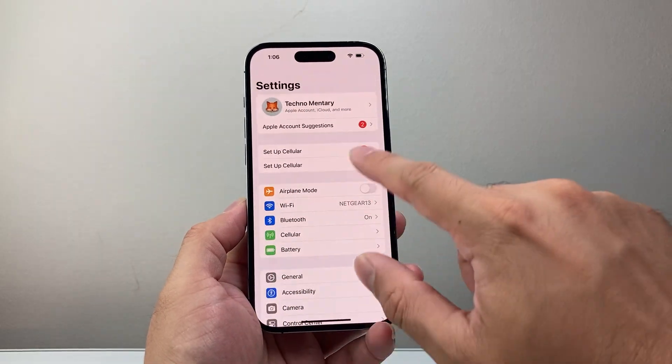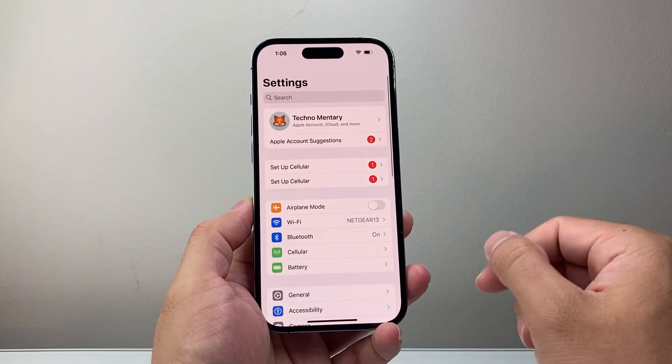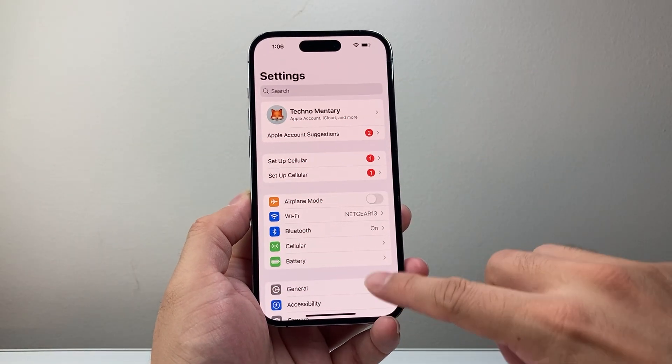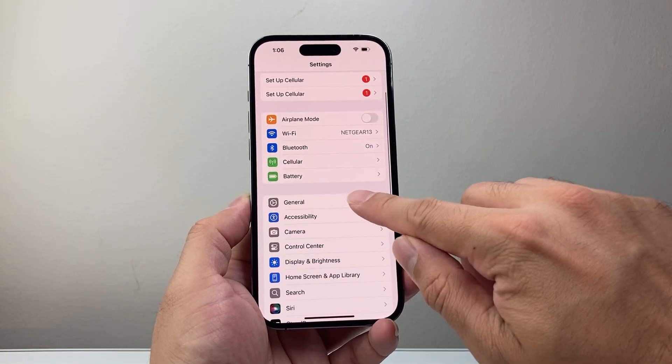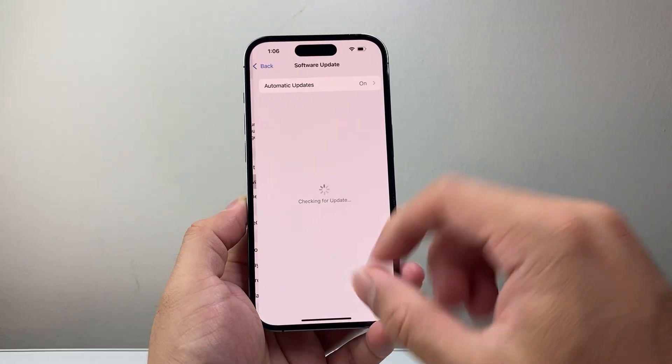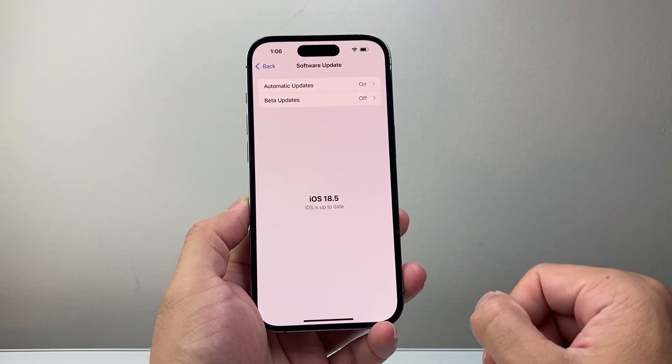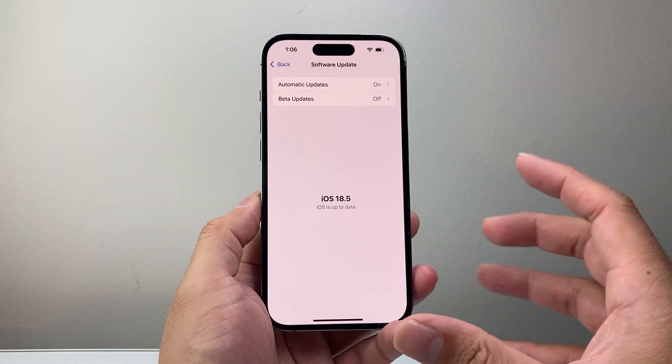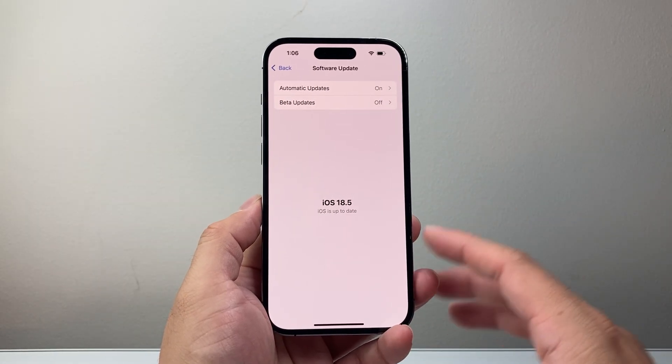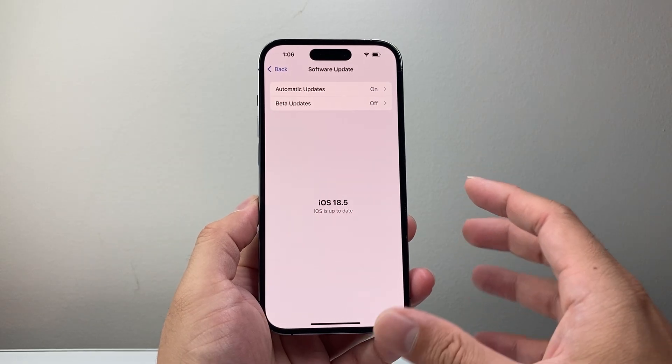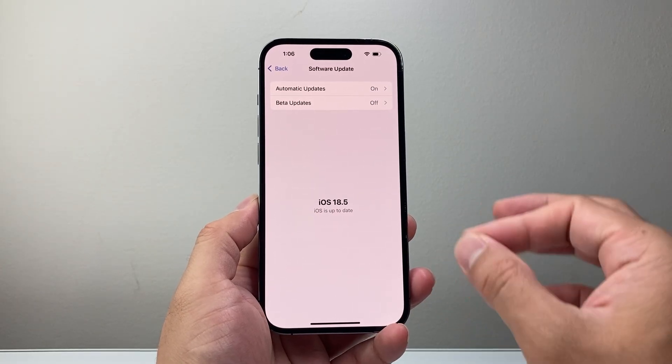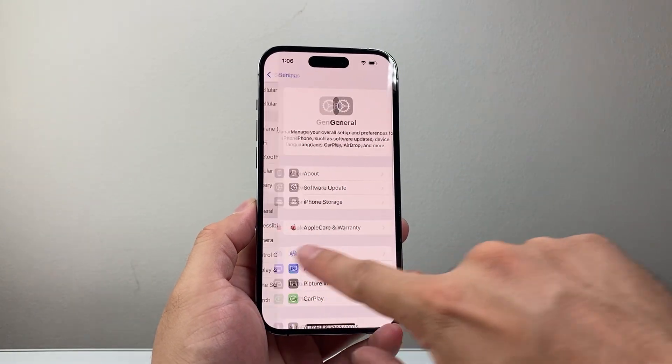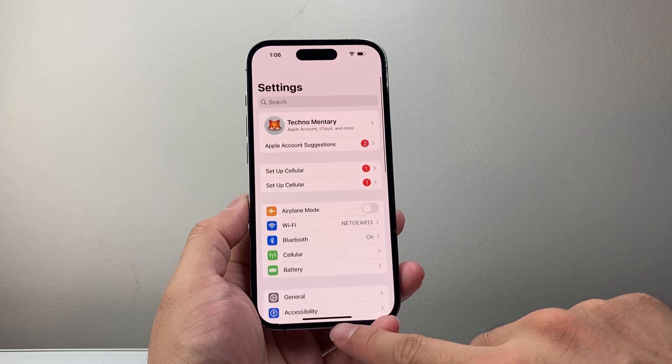Now the final troubleshooting step if you're still having issues is going to your settings, then general, then software update and updating your phone to the latest software. So if it's a software related issue that may be causing any issues, it'll go ahead and fix it.